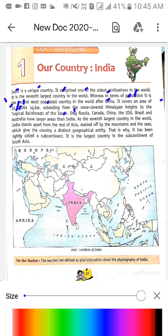'Only Russia, Canada, China, the USA, Brazil, and Australia have larger area than India.' Abhi aapko bataayein — India saathwein number pe hai kshetrafal ki drishti se. Sabse pahle number pe Russia hai, uske baad Canada — second number. Third is China, fourth is USA, fifth is Brazil, sixth is Australia. After that India — seventh largest country in the world.